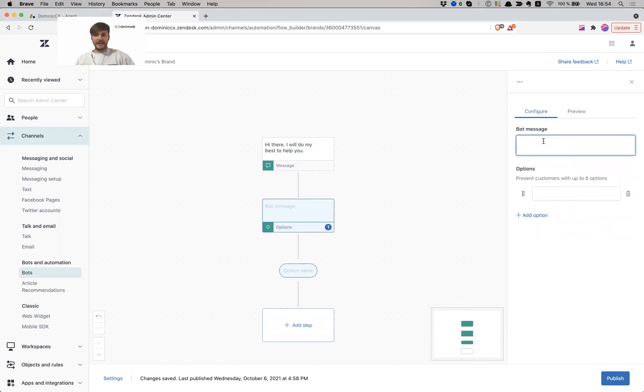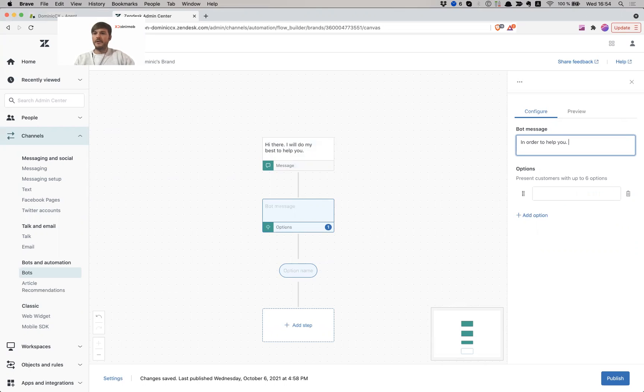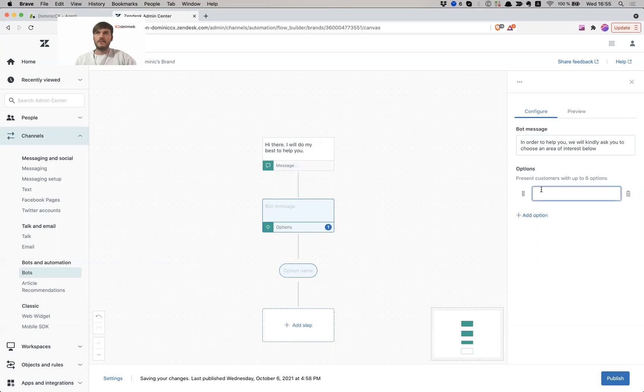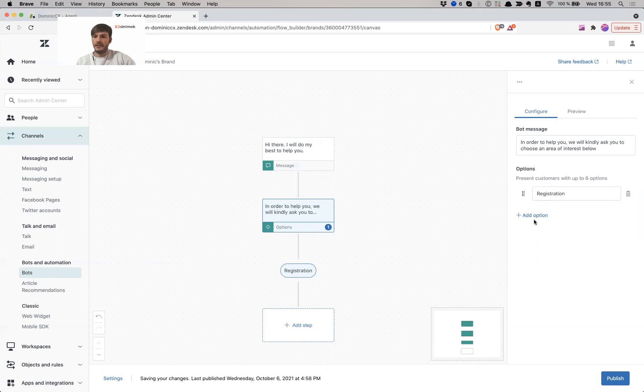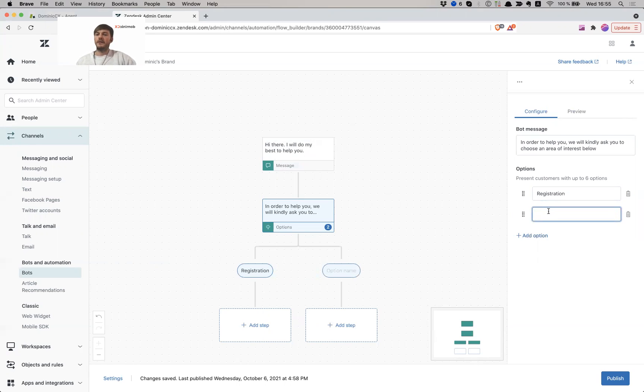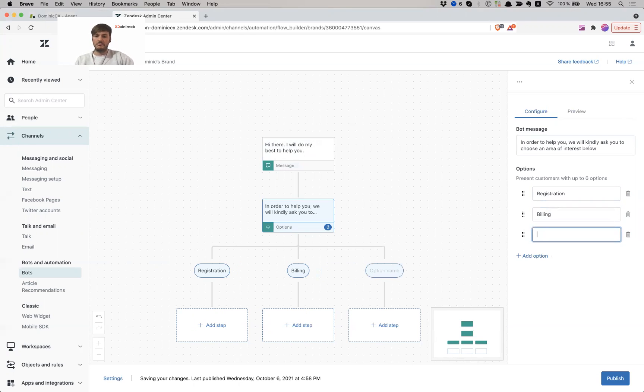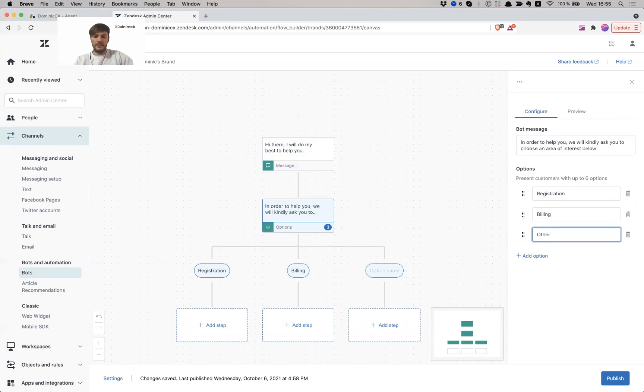And I obviously have to give another message. So in order to help you, we will kindly ask you to choose an area of interest below. Option one, let's say registration. I want to add another option, which I'm going to say billing, and other requests, other areas. Okay, registration, billing, and other areas.